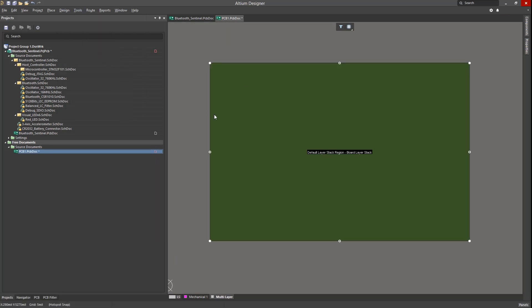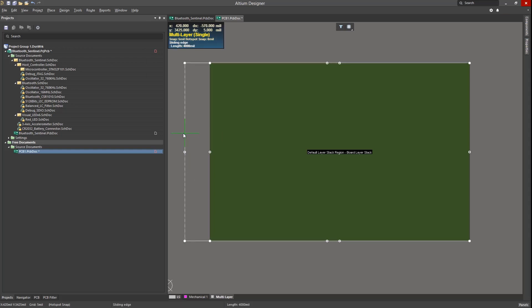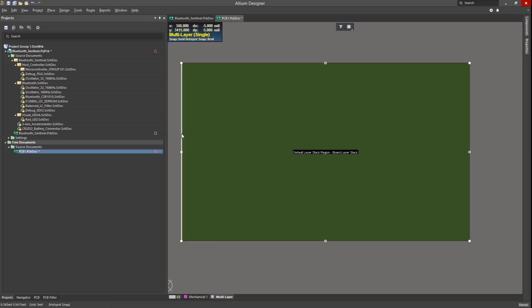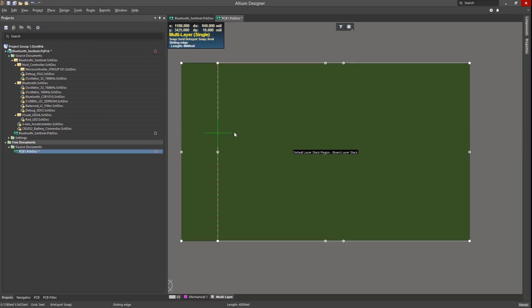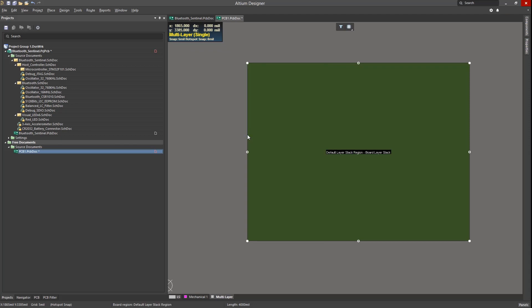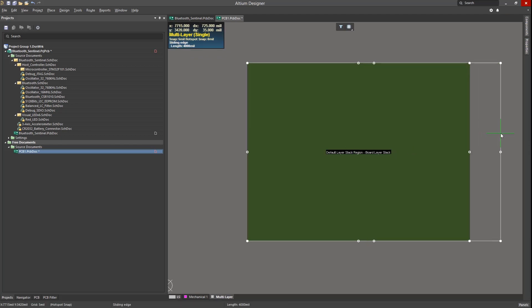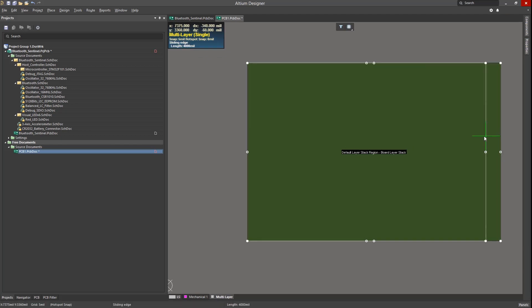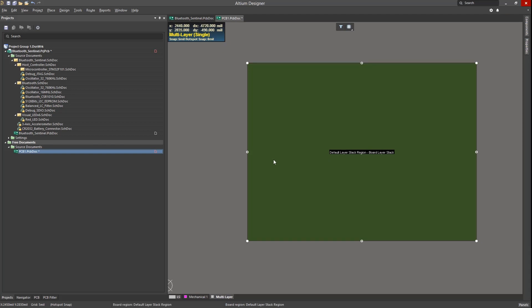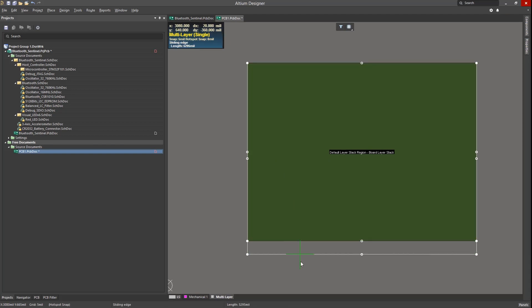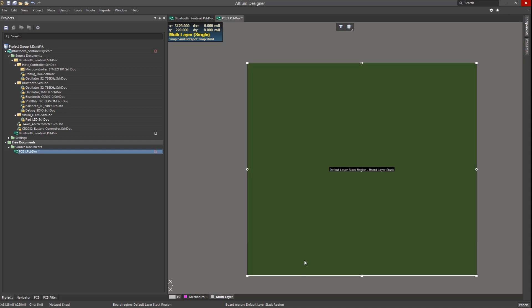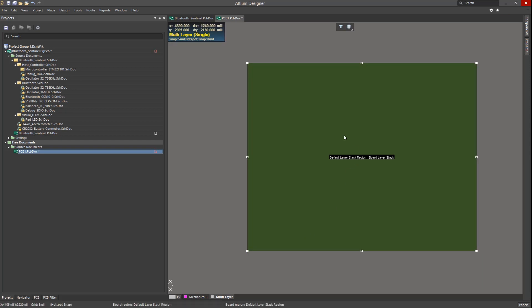To stretch out a board edge, simply move onto the line edge and it will highlight, and the mouse pointer changes to a bi-directional arrow. With the line highlighted and the arrow showing, left-click on the line and hold, dragging the mouse to resize it. This is a convenient way to increase or decrease the board along an edge.